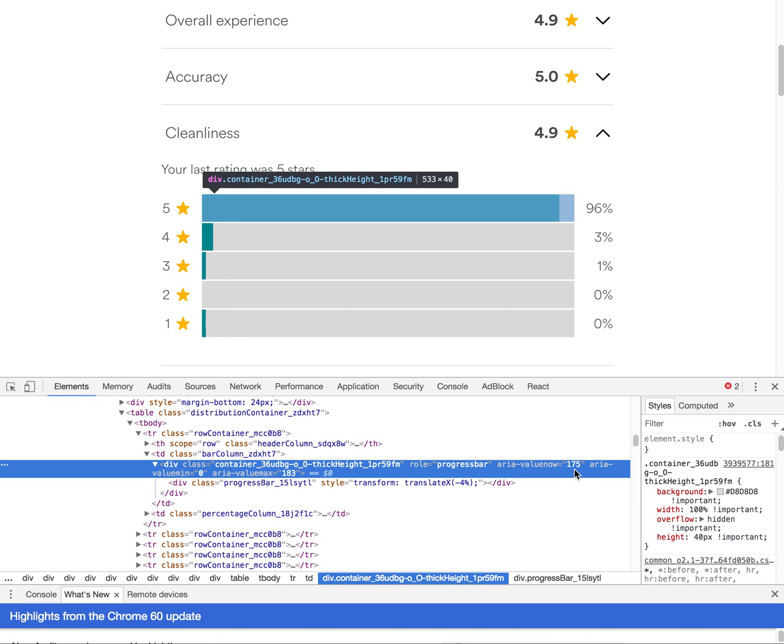In this case, a hundred and seventy-five of my guests left me a five star review out of a hundred and eighty-three guests. So I had a hundred and eighty-three people who gave me cleanliness ratings, but only hundred and seventy-five gave me five.